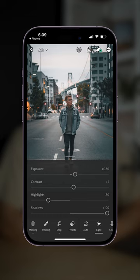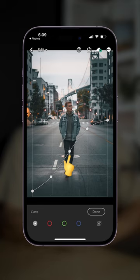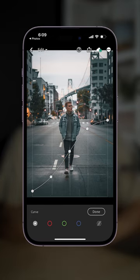I then come into the light tab and make these changes you see on screen now. Then over to the tone curve where I drop the shadows, increase the mid-tones and highlights to create a much more contrasty feel.